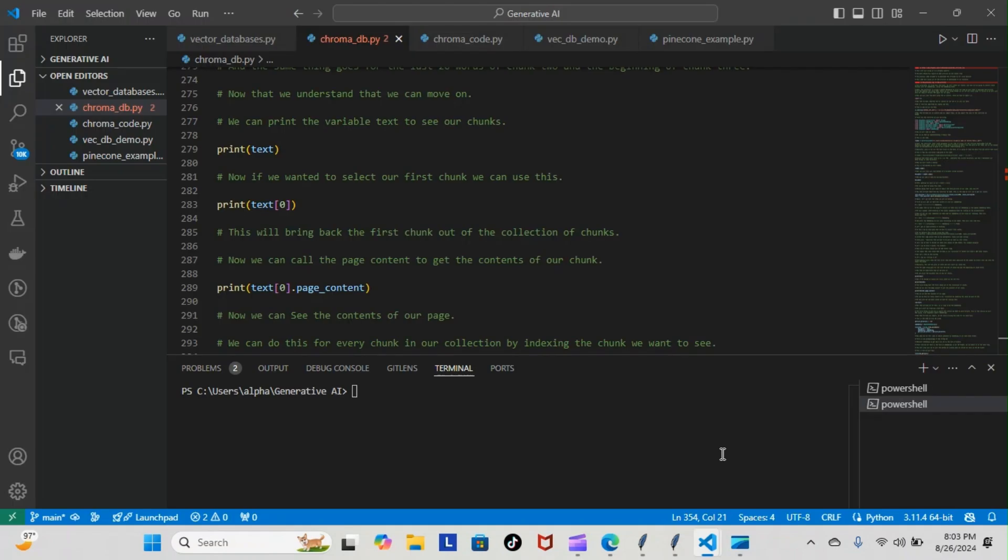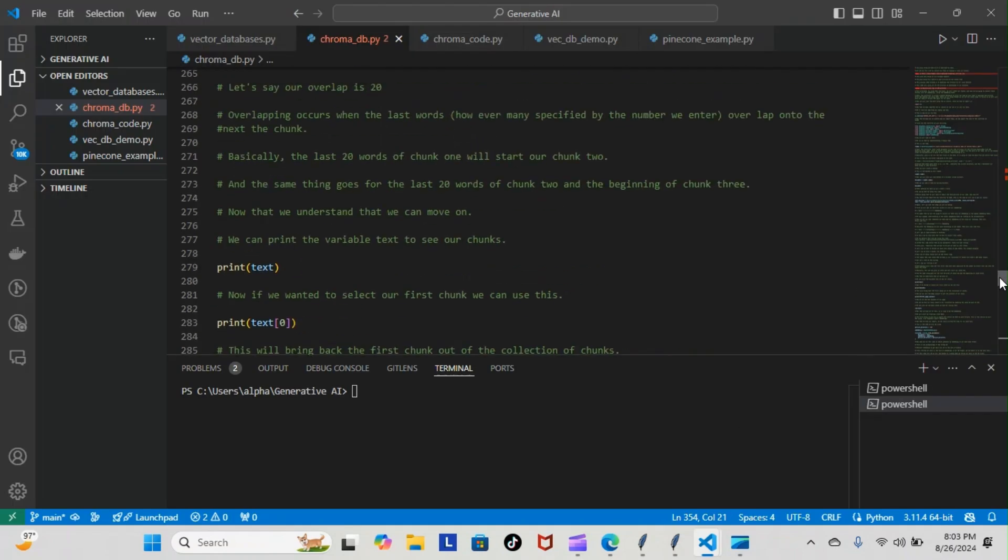Last night, if you recall, we went over the chunks and how we overlapped our chunks, saying that the last 20 words of the last chunk we carried over as the first 20 words of the new chunk.